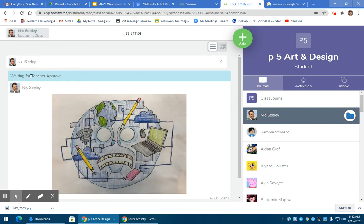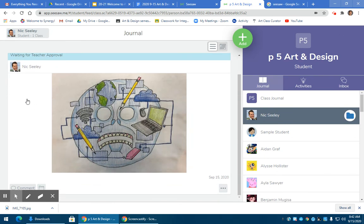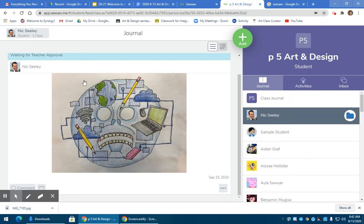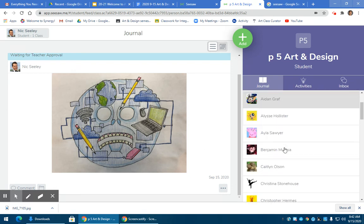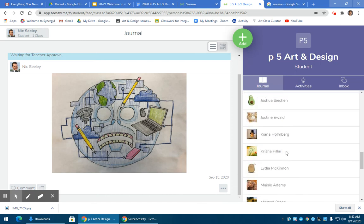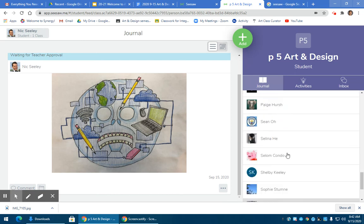It'll say waiting for teacher approval, which essentially means I need to view it first before I allow it to be submitted to make sure it's appropriate and make sure everything else is in place. Once I approve it, it'll be submitted and you'll get to see everybody else's just in your class.